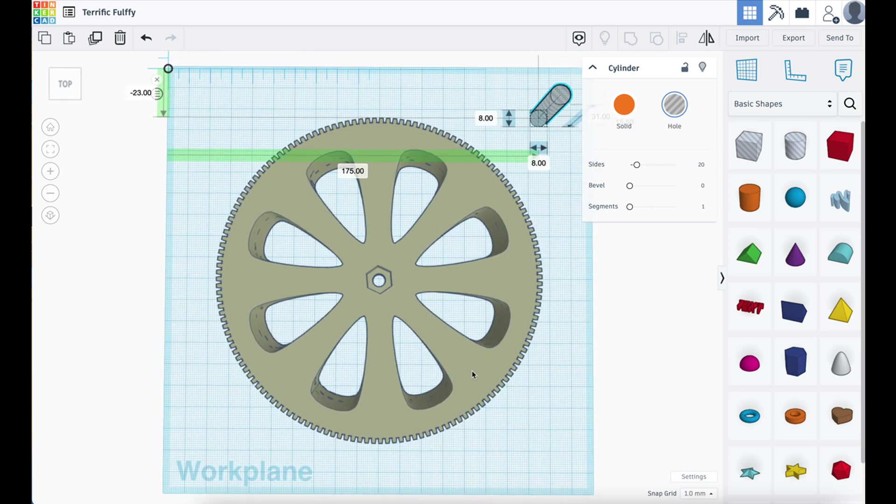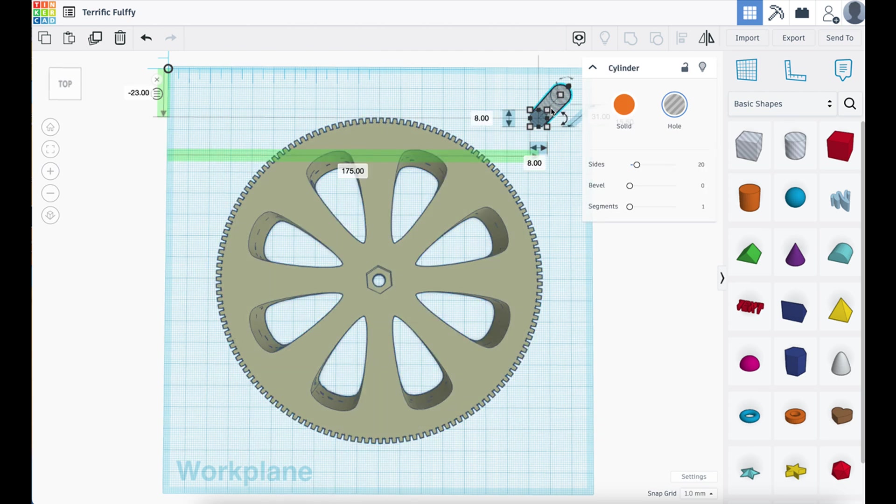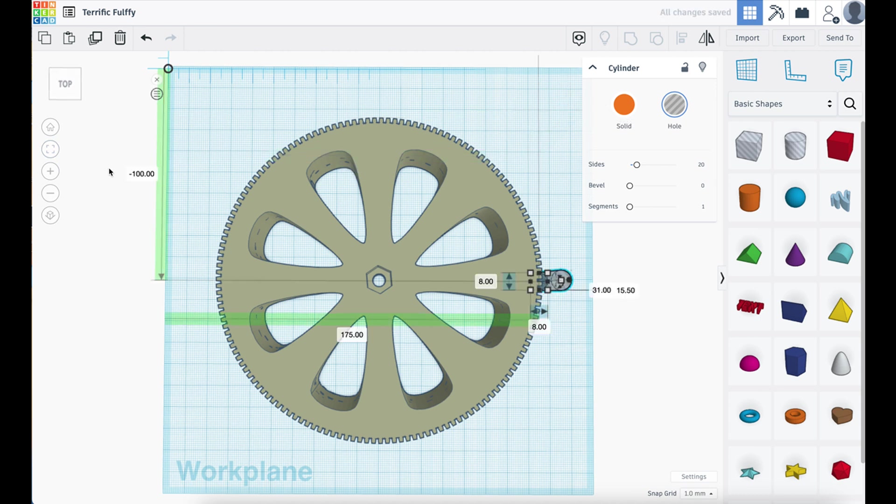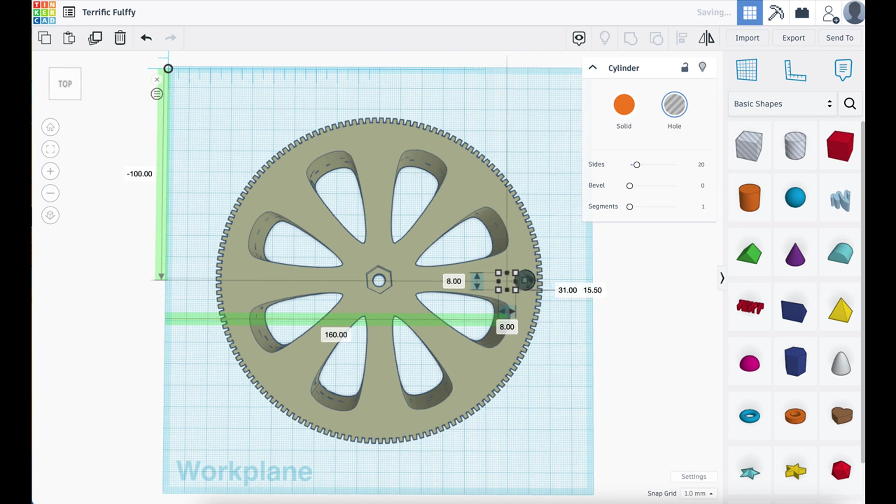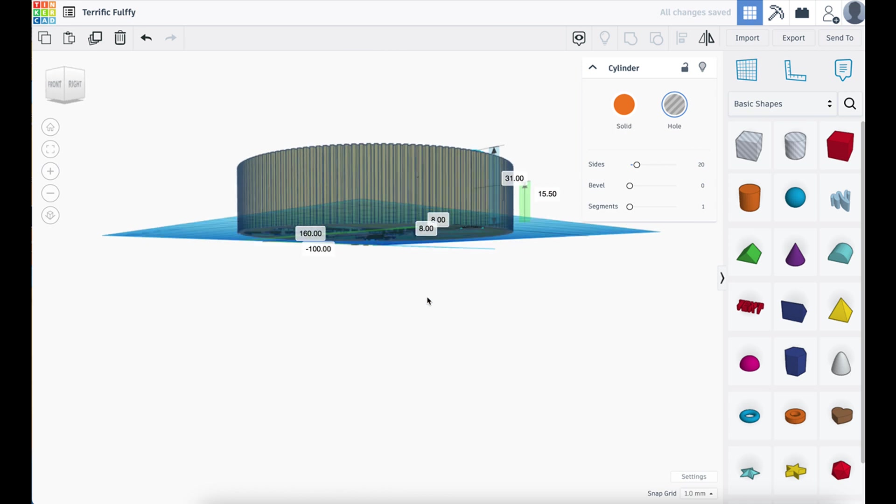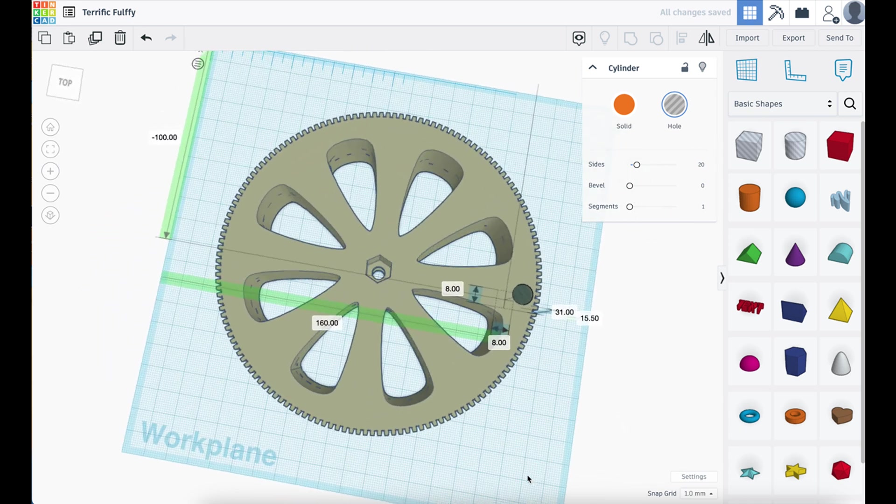We click on this. Then we know this is 100 by 100. Back on this one. We can see the location here is minus 23 by 175. We want to bring it down to that centre line. Which is why we rotated everything. So we put that at minus 100. Then it will move down. There it is. Now we've got 175. Let's change that to 160. And we have a hole. There we go.